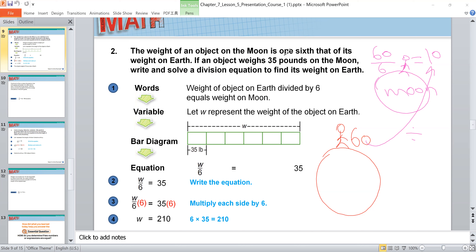For example, if the weight of a bowl is 12 kilograms on Earth, on the moon it would be 12 divided by 6, which equals 2. Every time you go to the moon, you divide your weight by 6, because any object on the moon weighs 1/6 of its Earth weight.